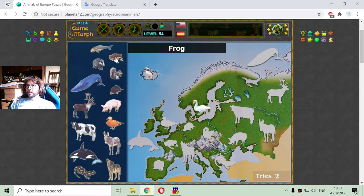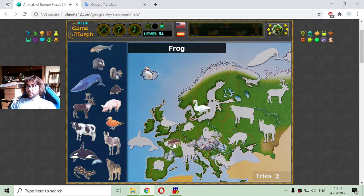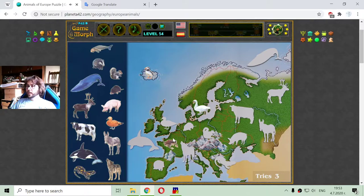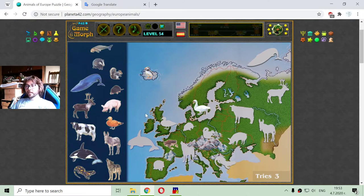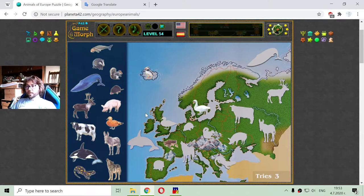Here we have one frog. There are frogs everywhere in the world, but every continent has some specific species of frogs.